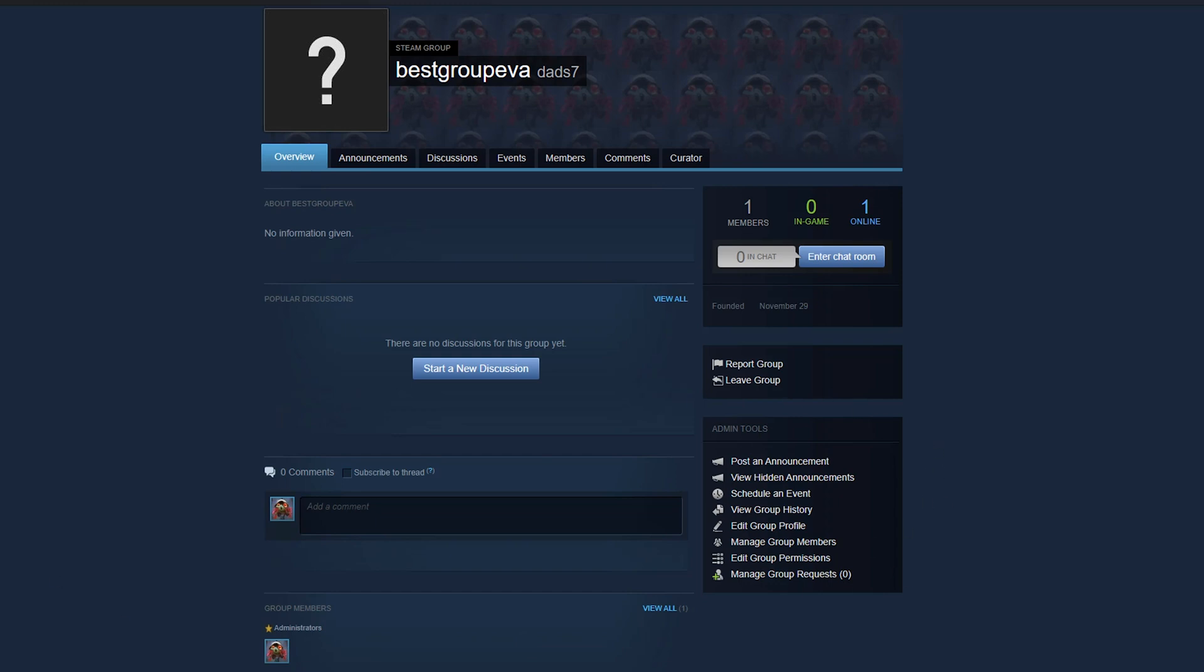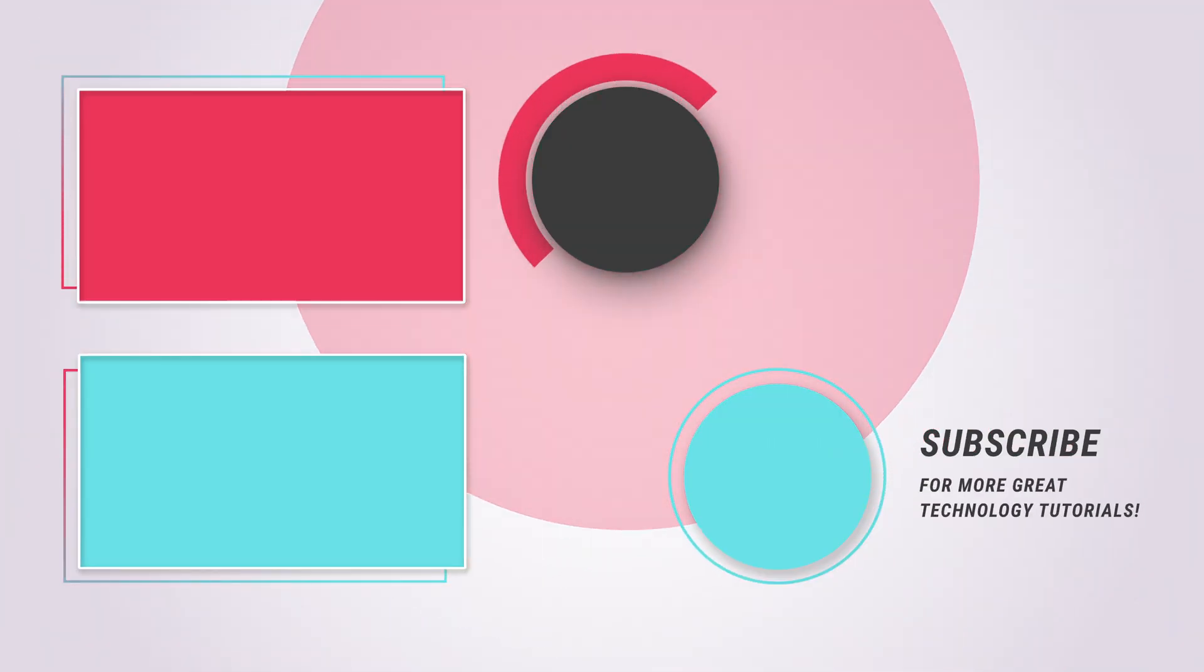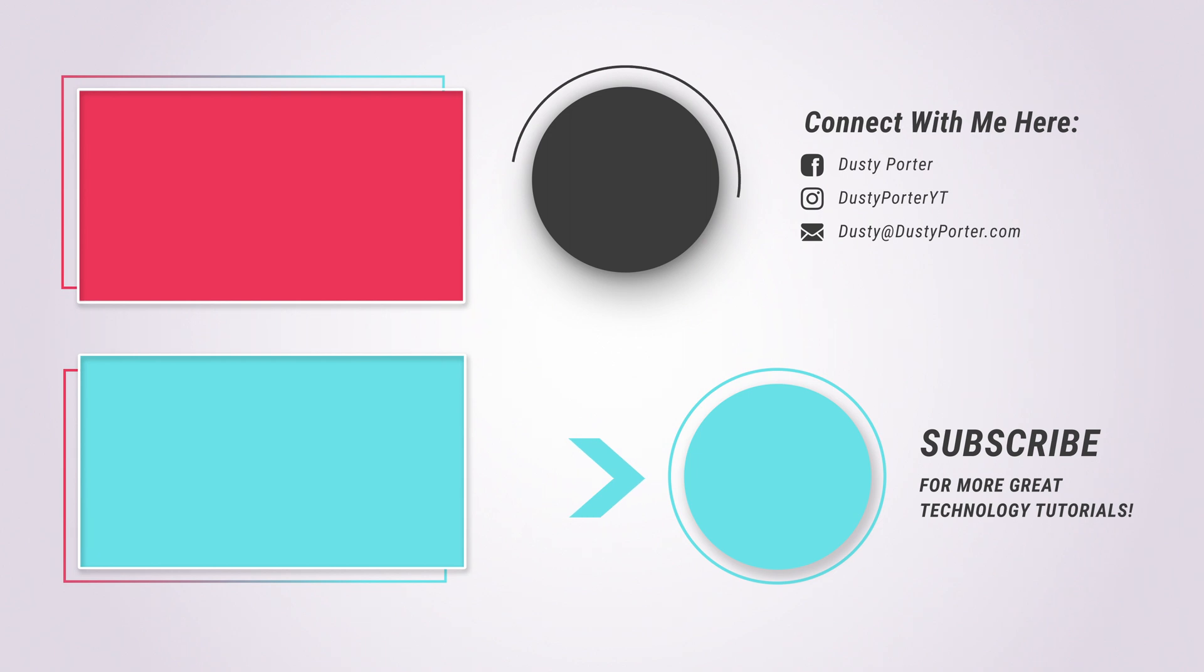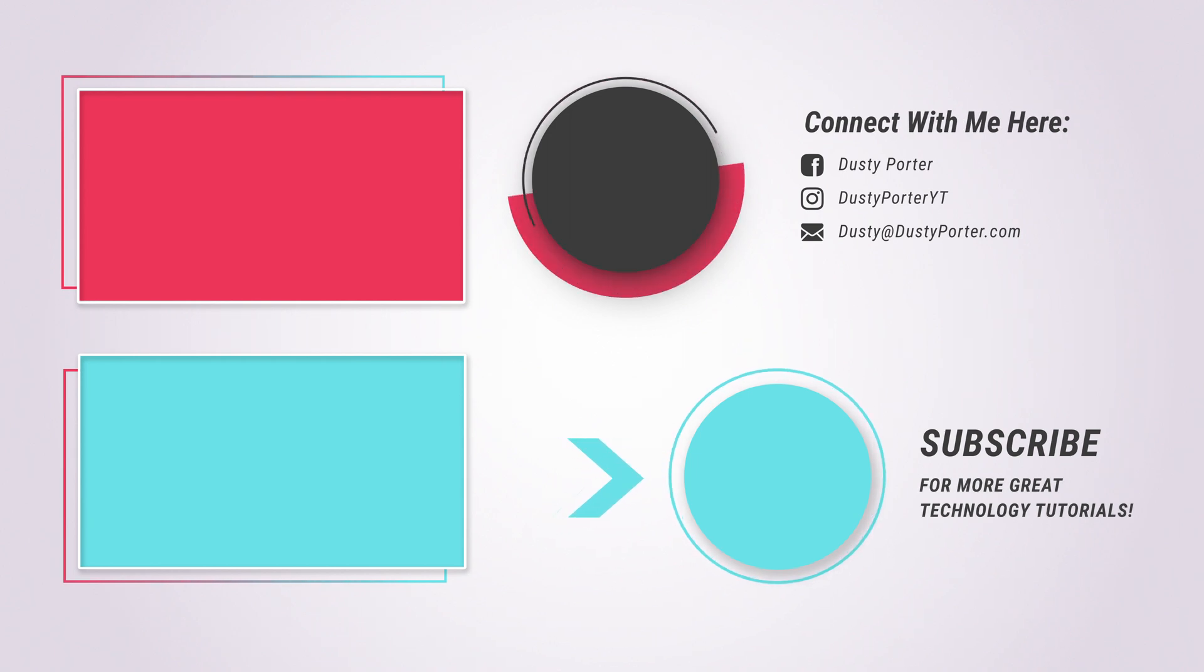If you have any questions about how to do any of this within the Steam group options or tabs, please put those in the comment section down below. And as always, if this video tutorial helps you out, don't forget to like, share, and subscribe for more great tech tutorials and tips just like this. And I will see you guys in the next video. Bye.